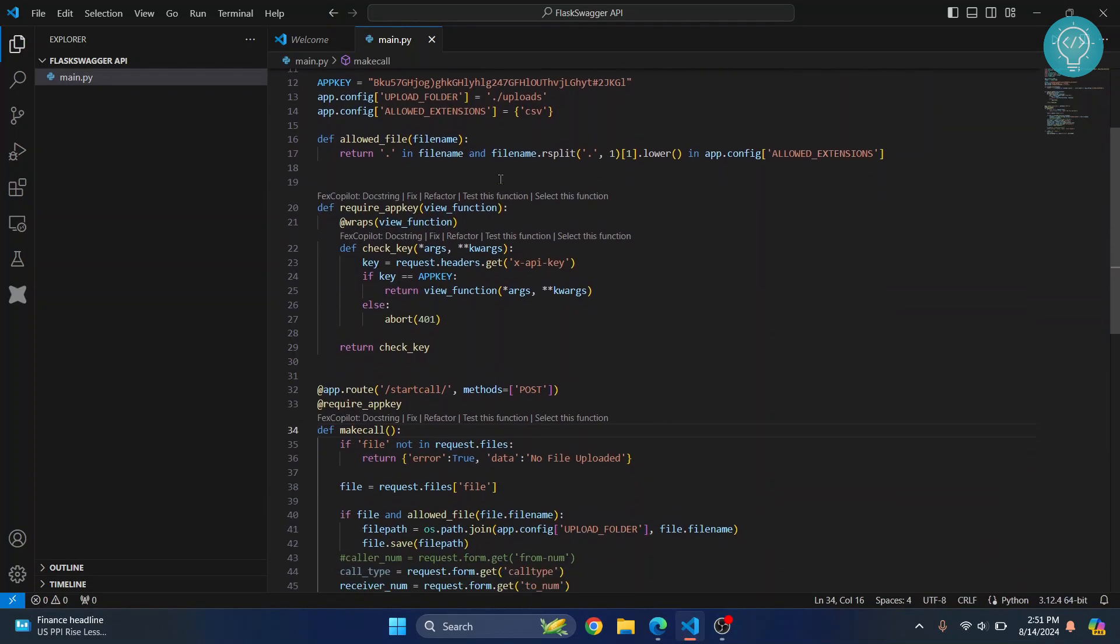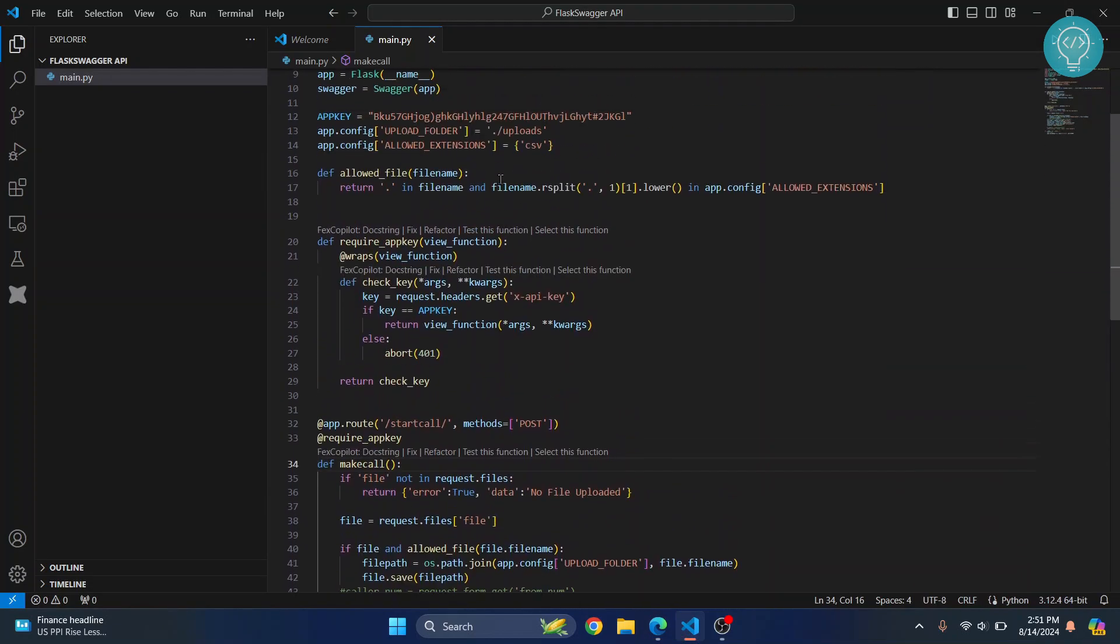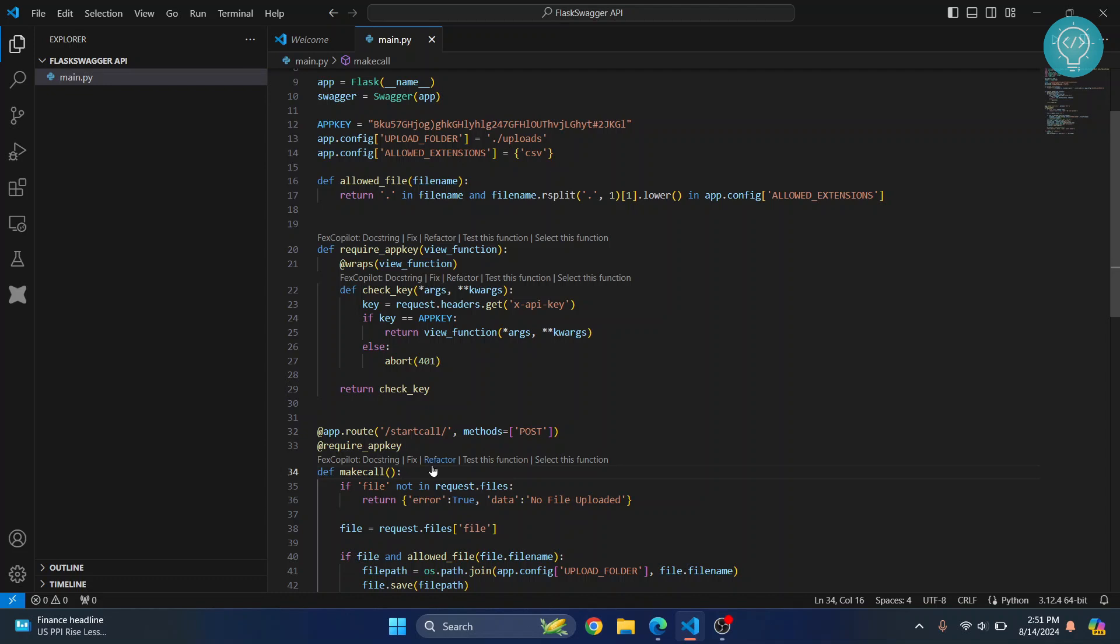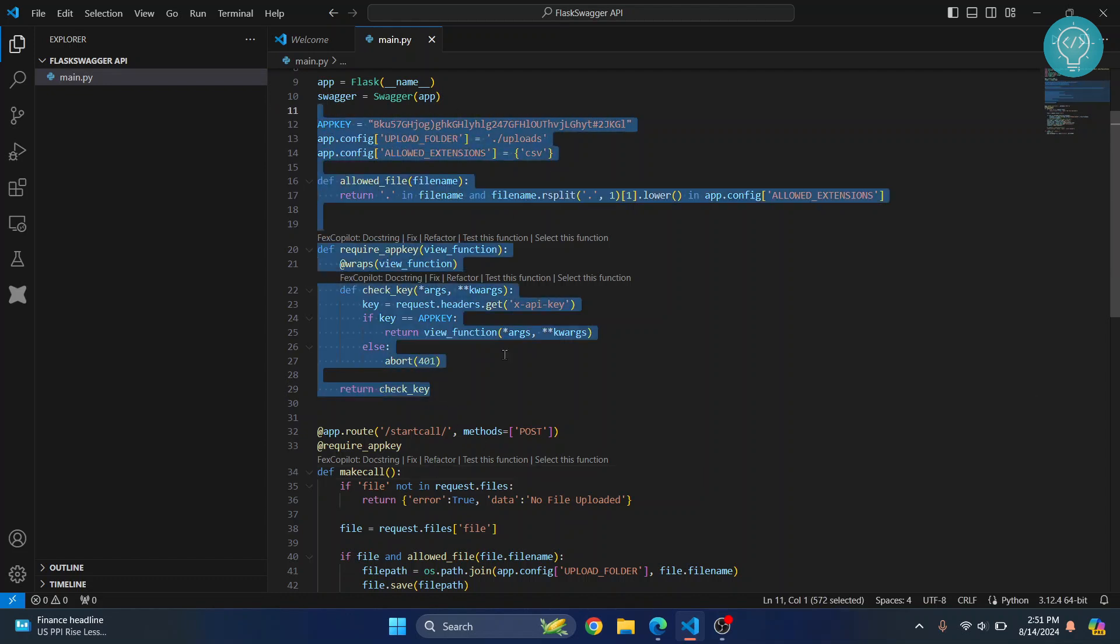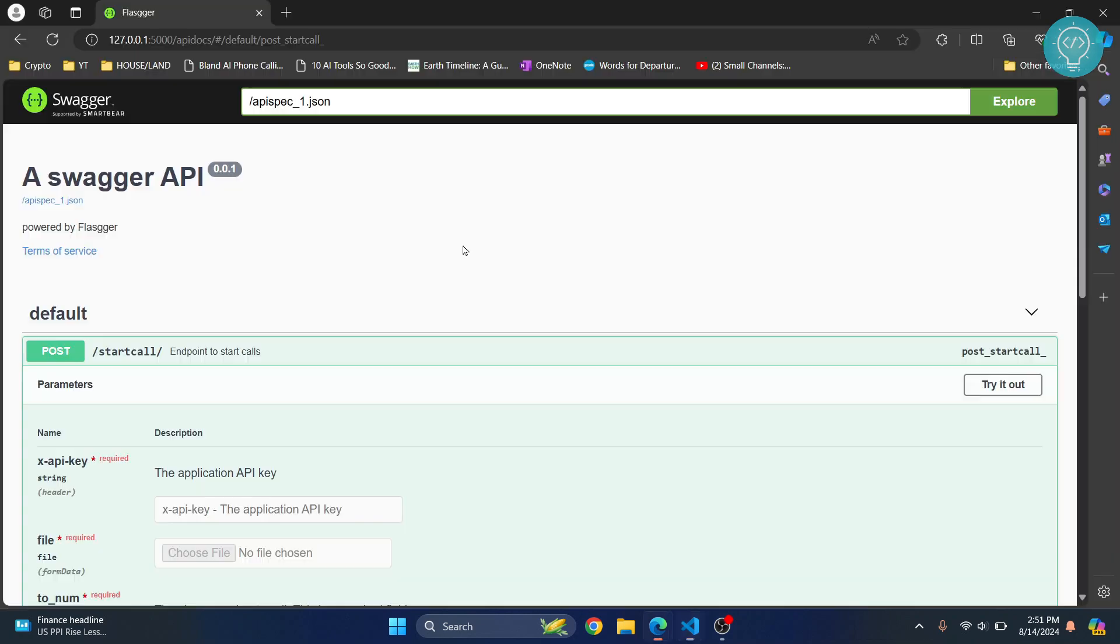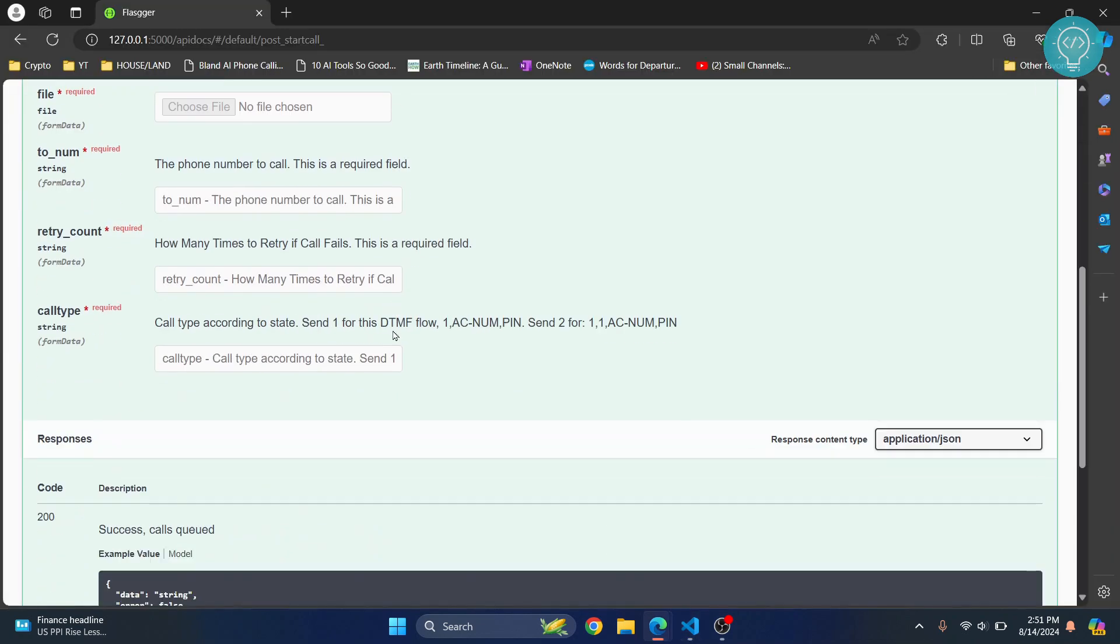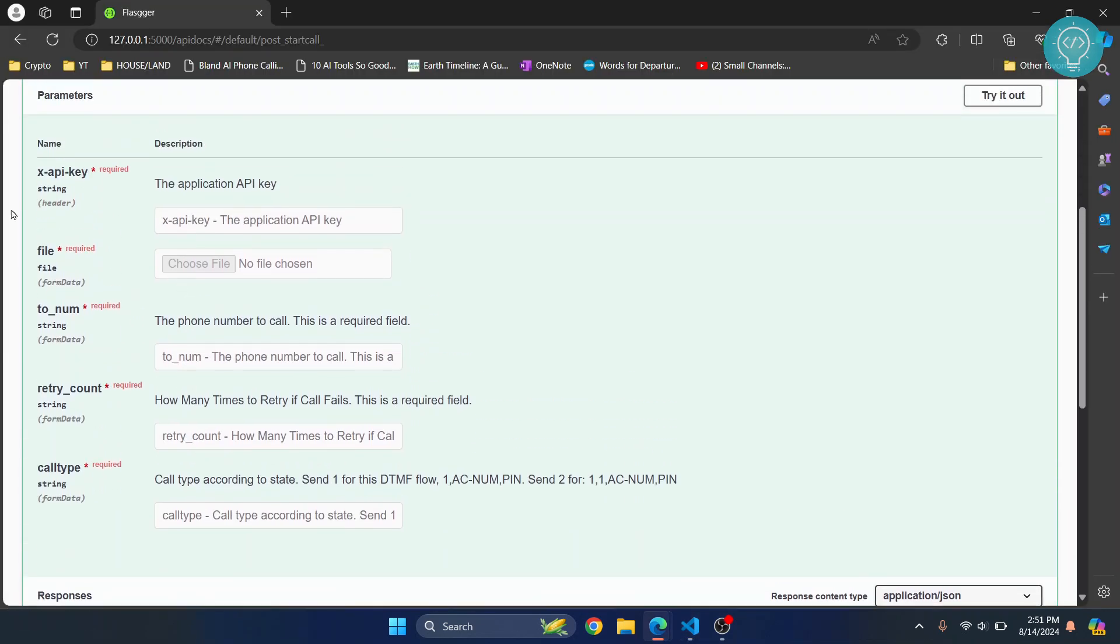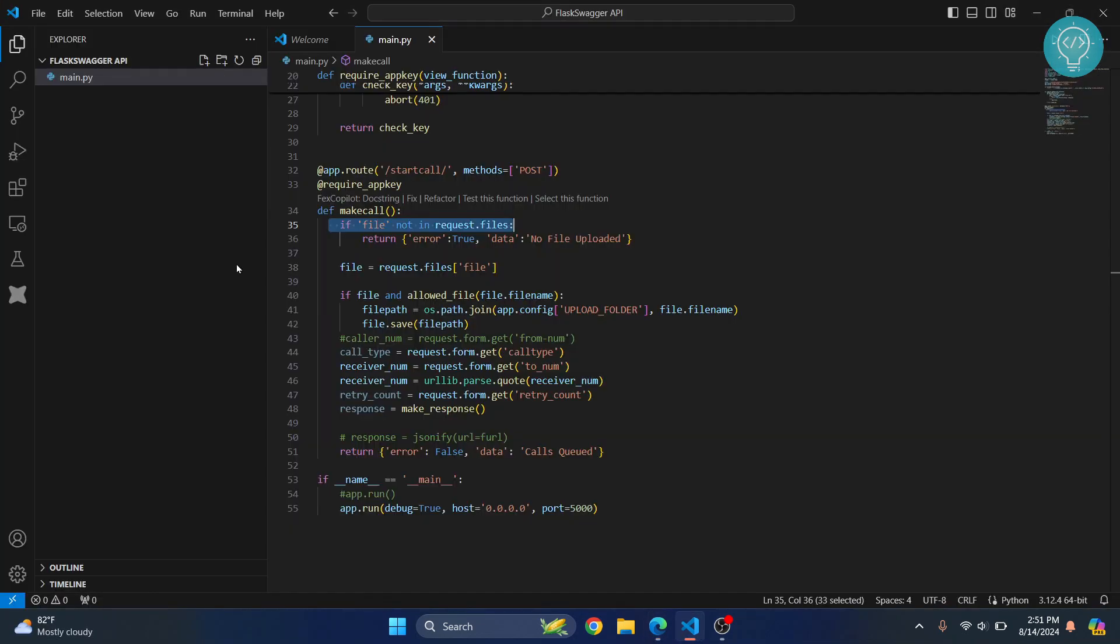It's pretty simple code here. We can ignore these things and just look at the API here and what it is doing. So it's first searching for a file that is sent. If I go back here as you can see there is an option to put a file, so it checks if file is uploaded or not.